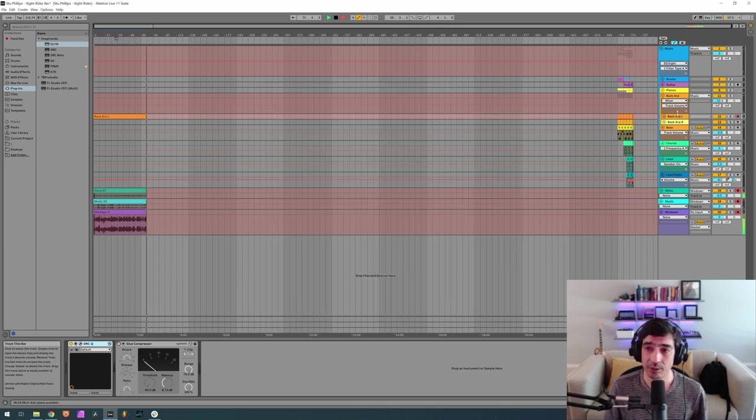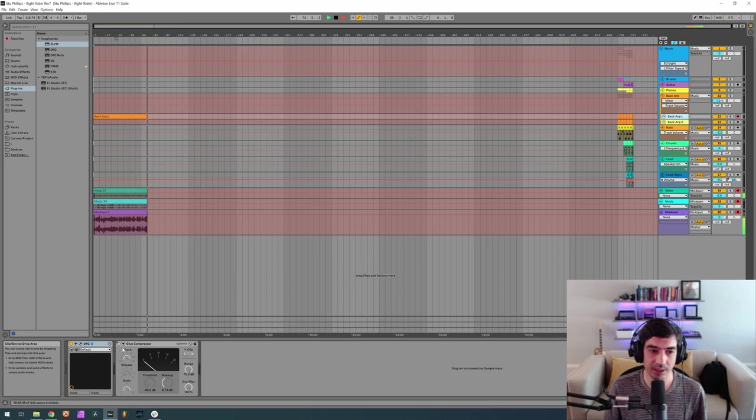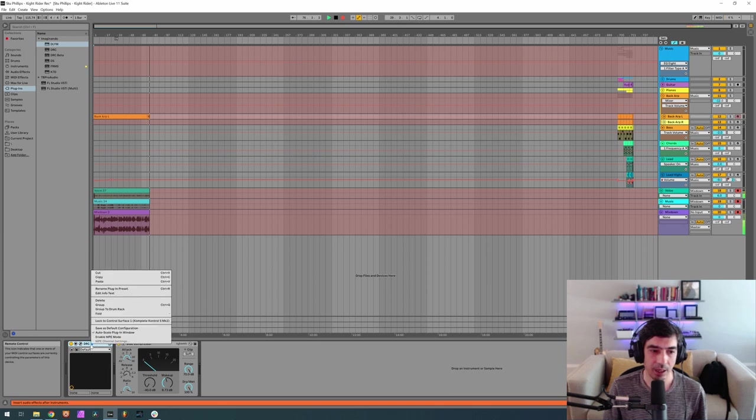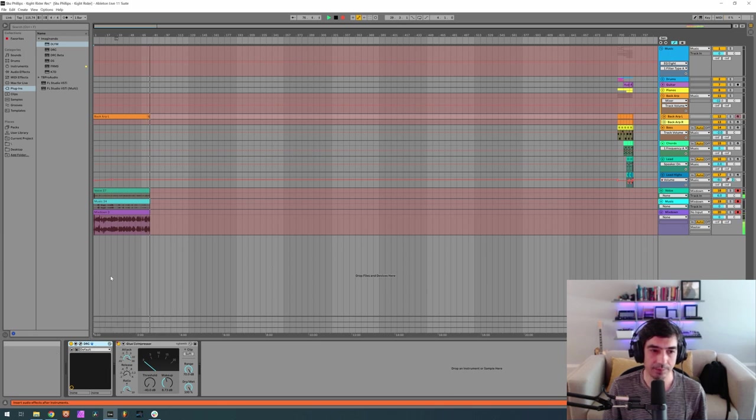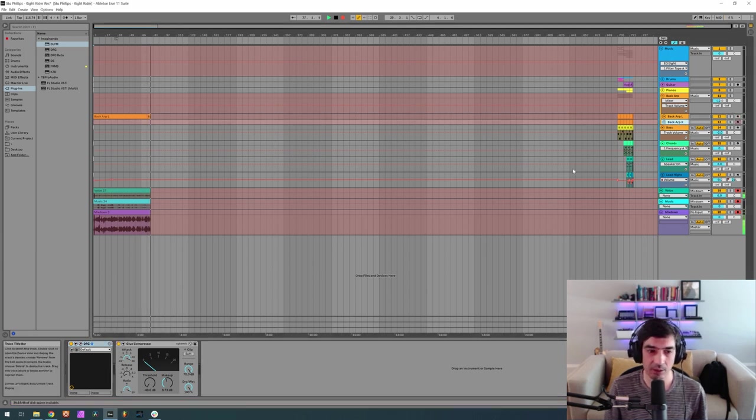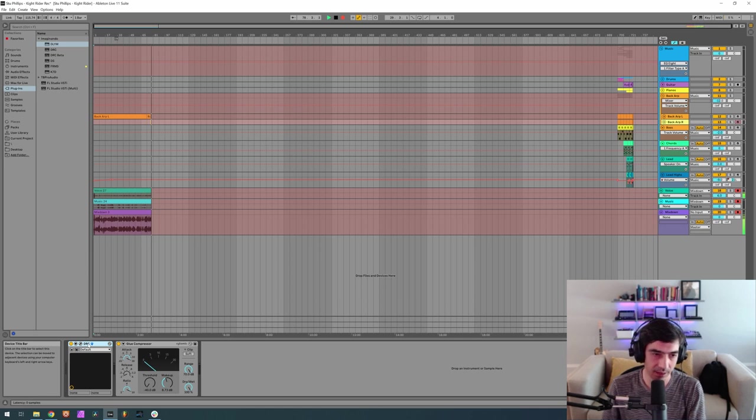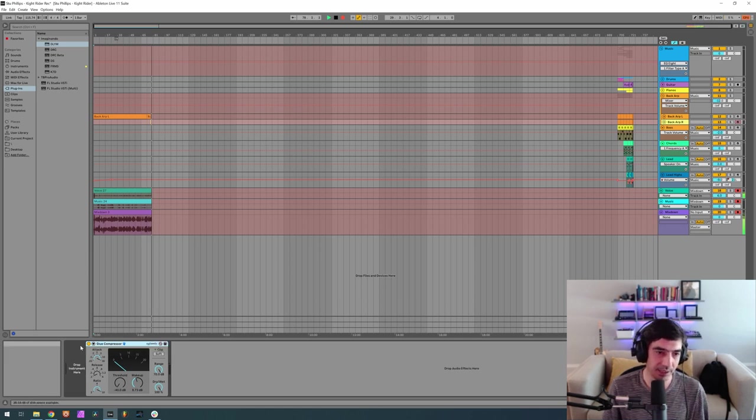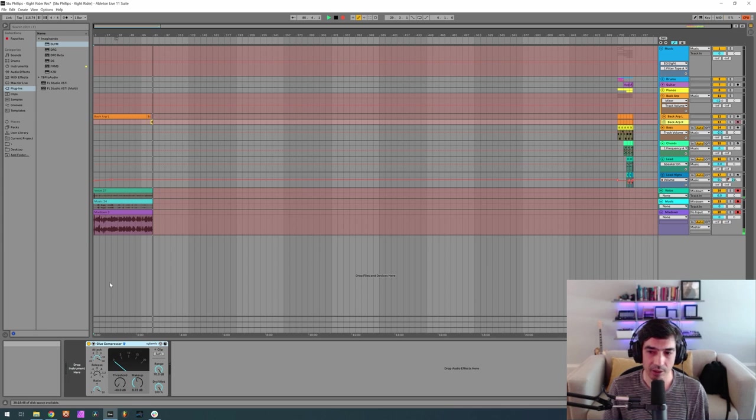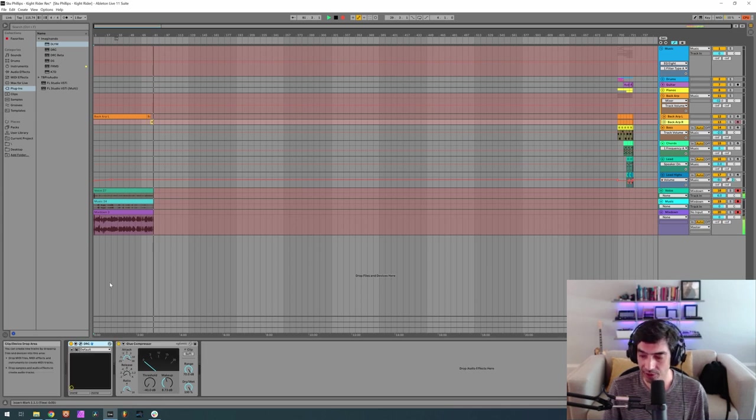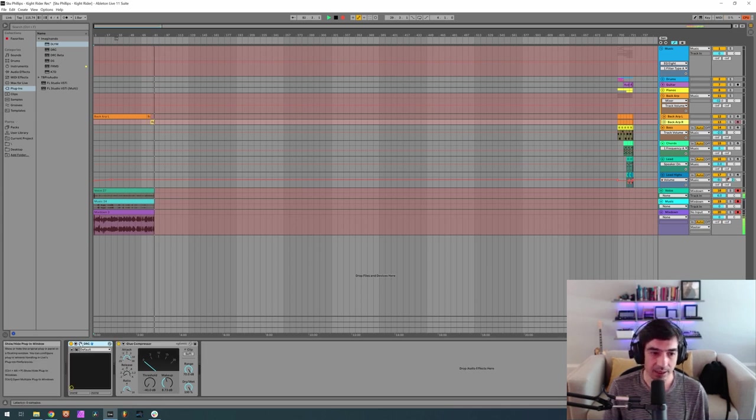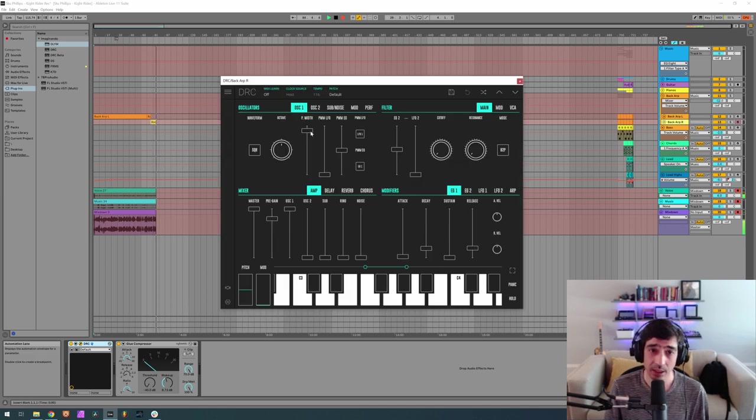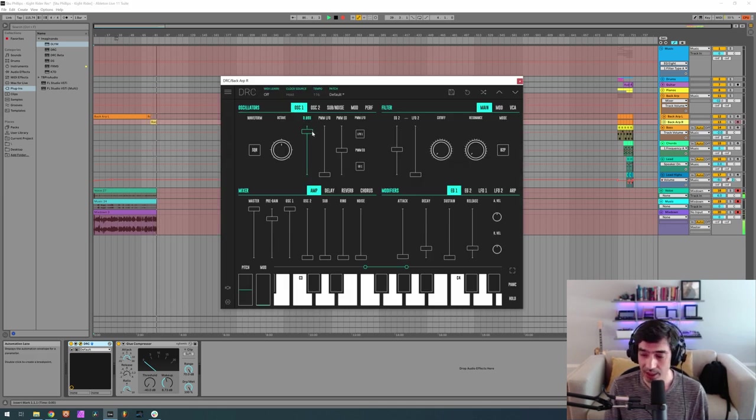Now to get the other one, which is basically almost the same, let's turn the glue compressor on again. What you have to do is copy this one, and then you can just go here, paste it on the other track. And the only thing that you have to change is the pulse width modulation from 0.905, which we had on the last one, to 0.929.